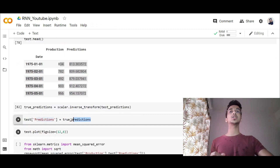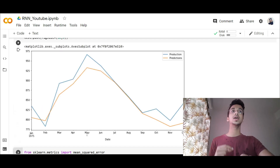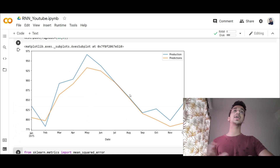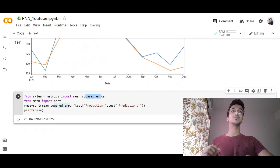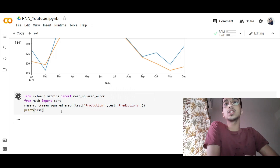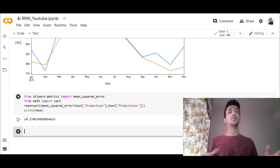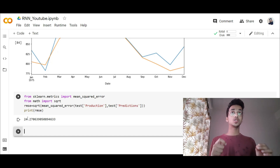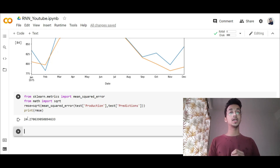We simply call the plot function and can see how the test values compare to the predictions — in the graph they are pretty similar and the model has done a pretty good job. To put a number to the performance, we calculate the root mean squared error using functions from sklearn and the math library, giving it the original testing values and the predictions. The RMSE was around 24 — you can use this as a baseline to compare how other models perform against your recurrent neural network. That was it for this video — if you liked it, please like and subscribe, I'll be making more videos on similar topics.